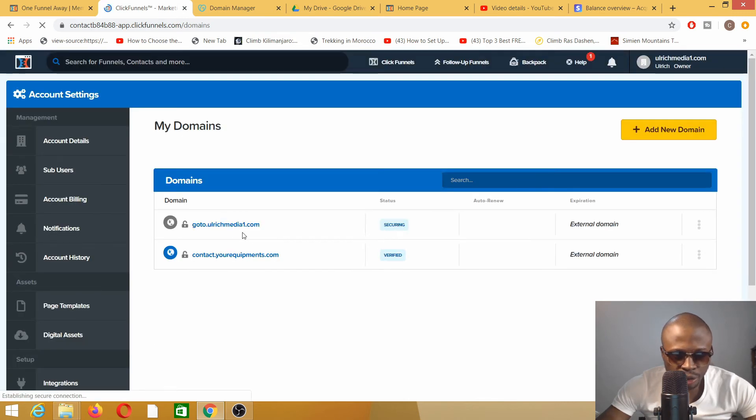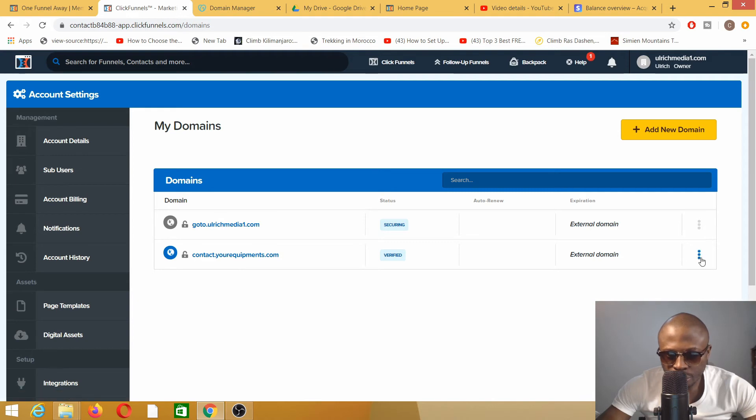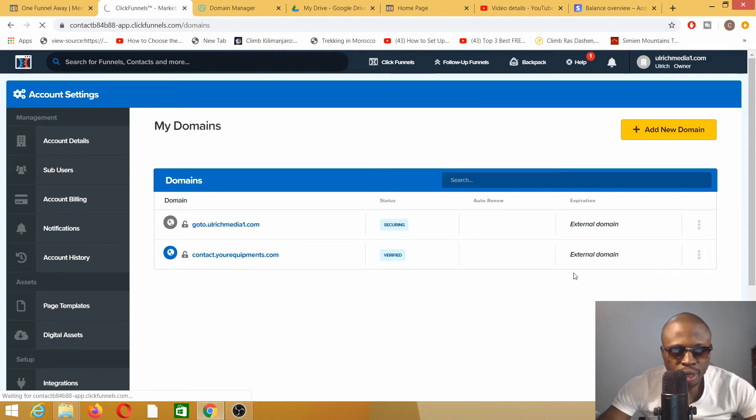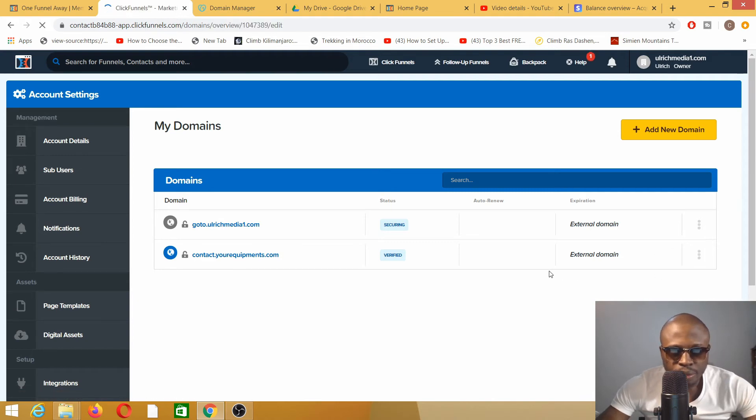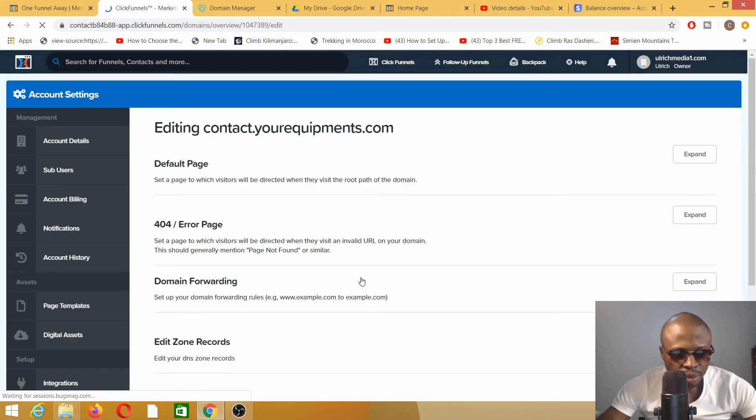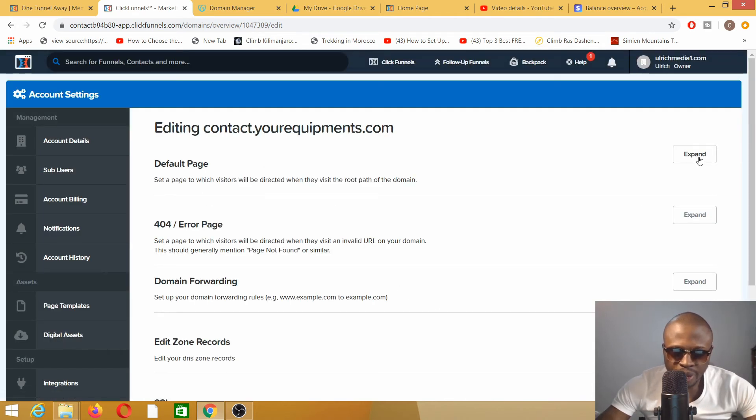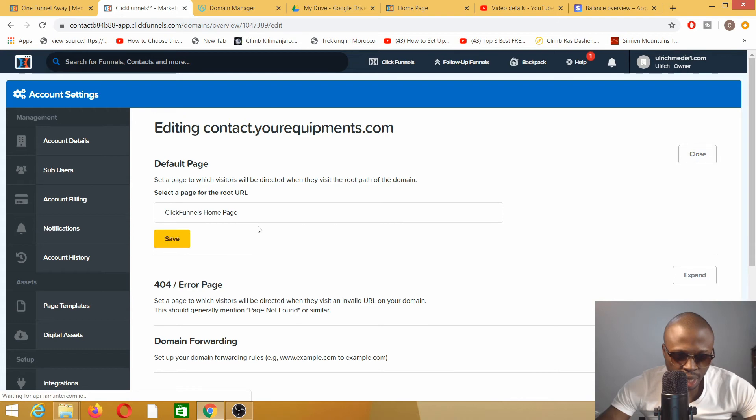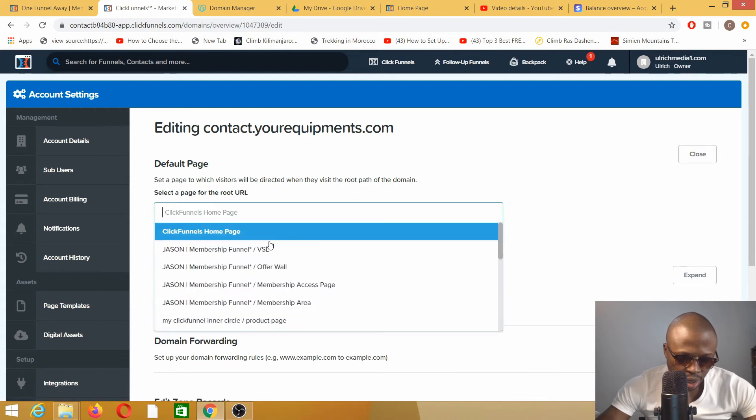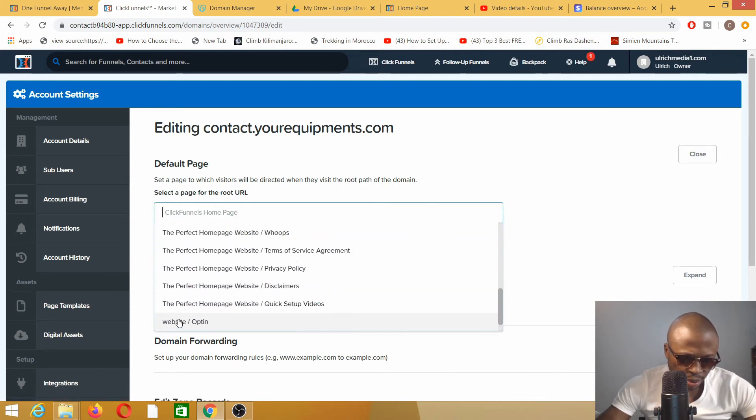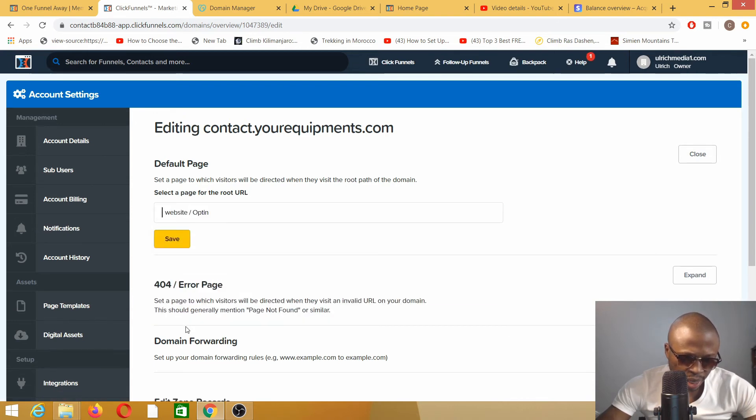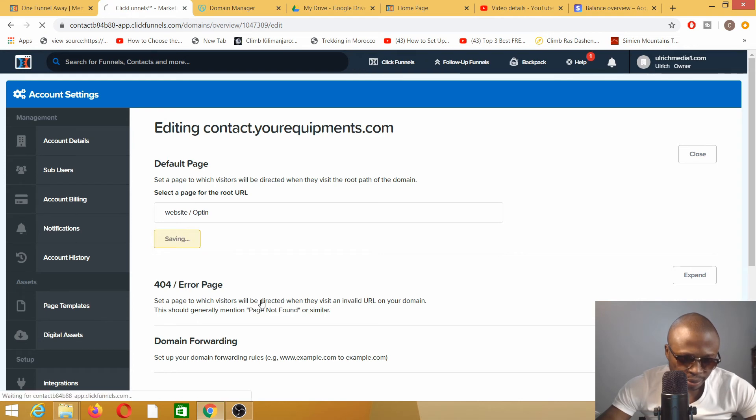Here we are on Domains. Contact.yourequipment.com, edit. We're going to set up our default page for this domain on website opt-in, and I'm going to save it.